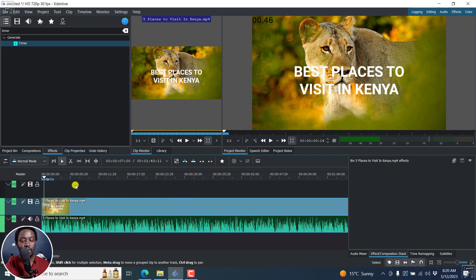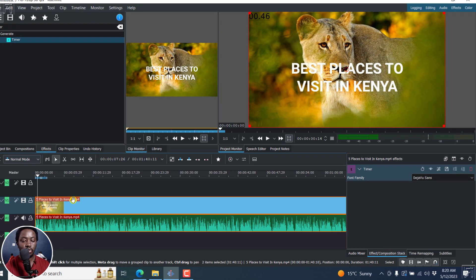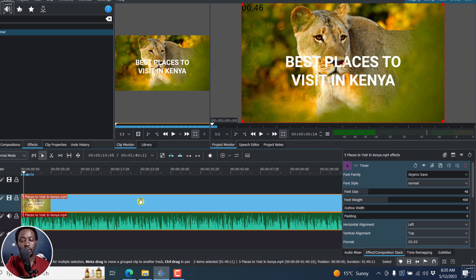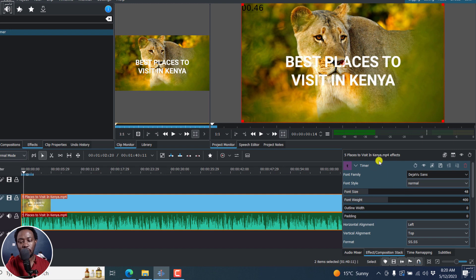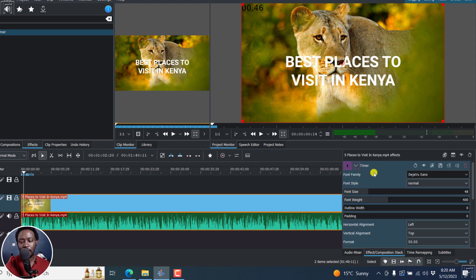Now, what we can do from a particular section is click on effects. Actually, just click on your media here. And then you'll see the effects that you've added on this side, depending on your configuration of Kdenlive. Now you can see that I have a timer. It's right here. And just expand it.